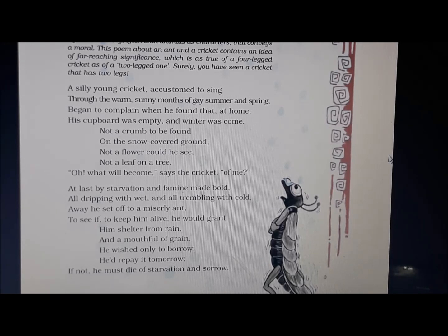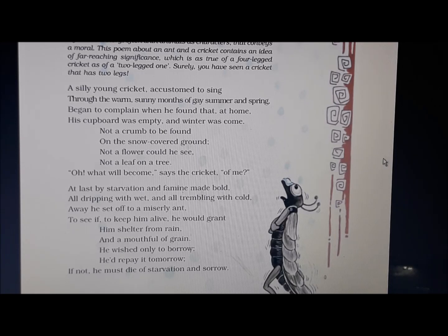At last by starvation and famine made bold, all dripping with wet and all trembling with cold, away he set off to a miserly ant to see if, to keep him alive, he would grant him shelter from rain and a mouthful of grain. He wished only to borrow, he would repay it tomorrow. If not, he must die of starvation and sorrow.